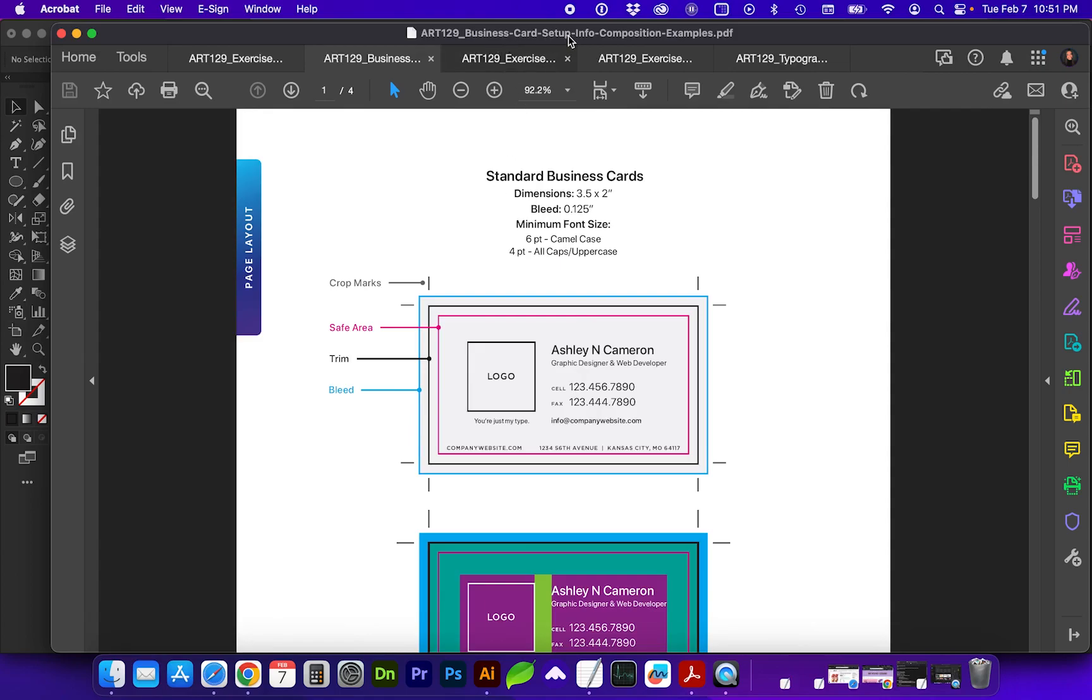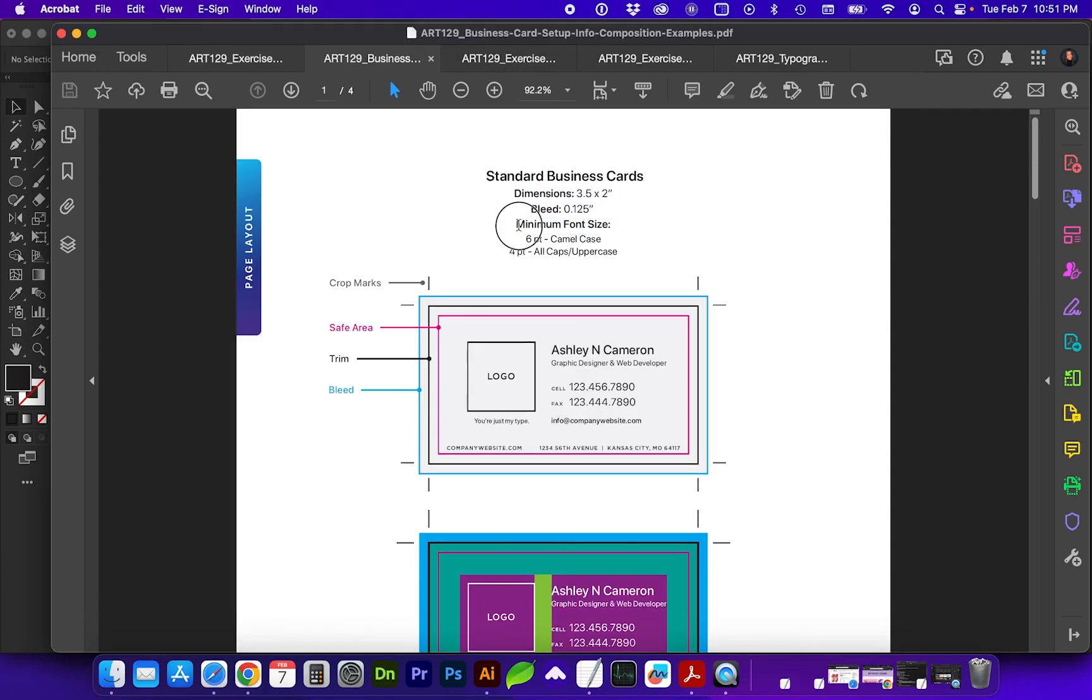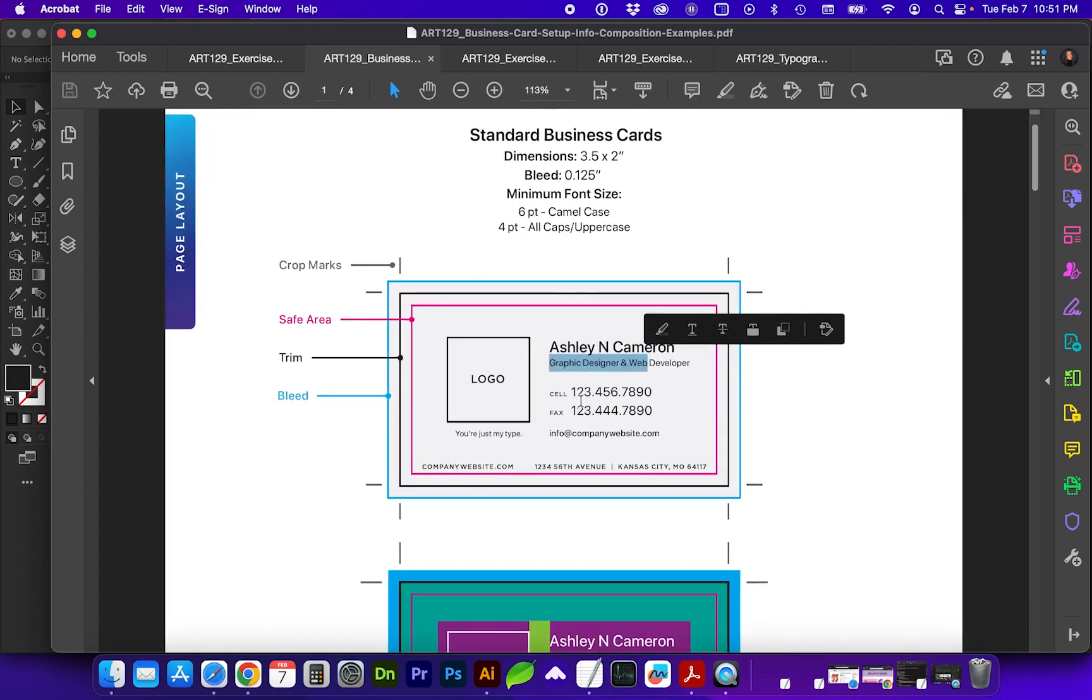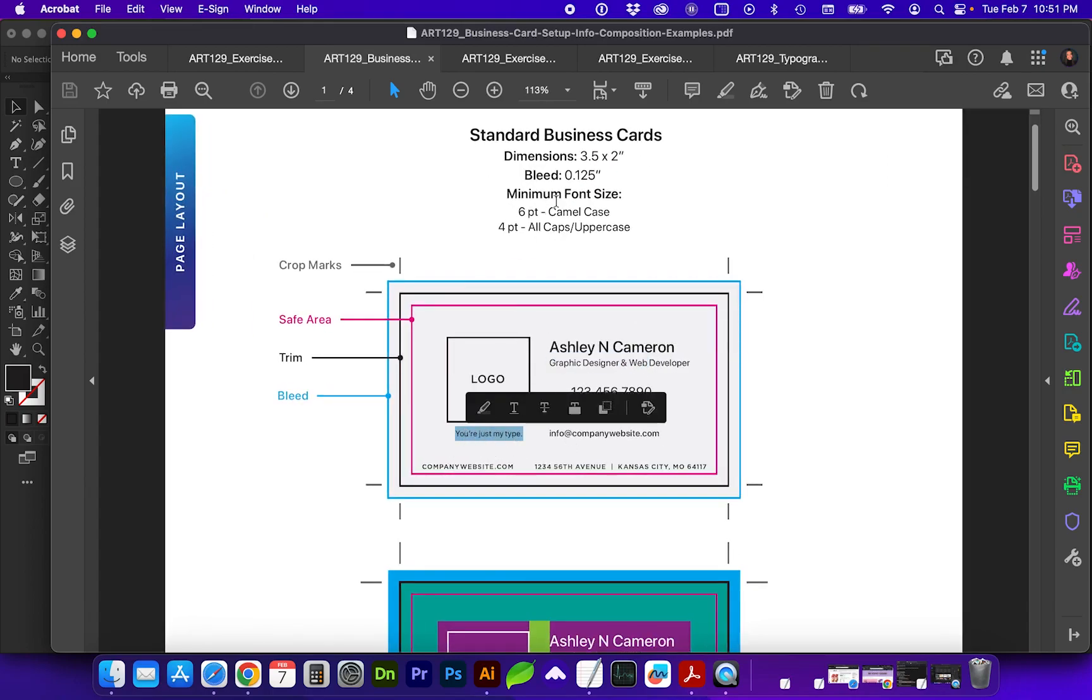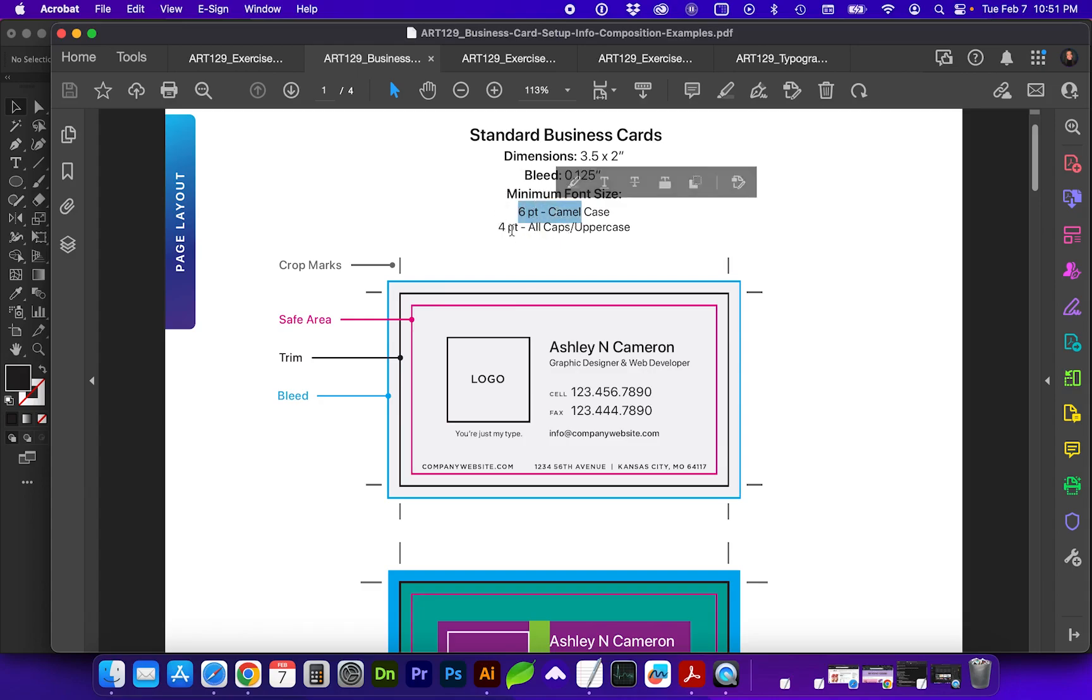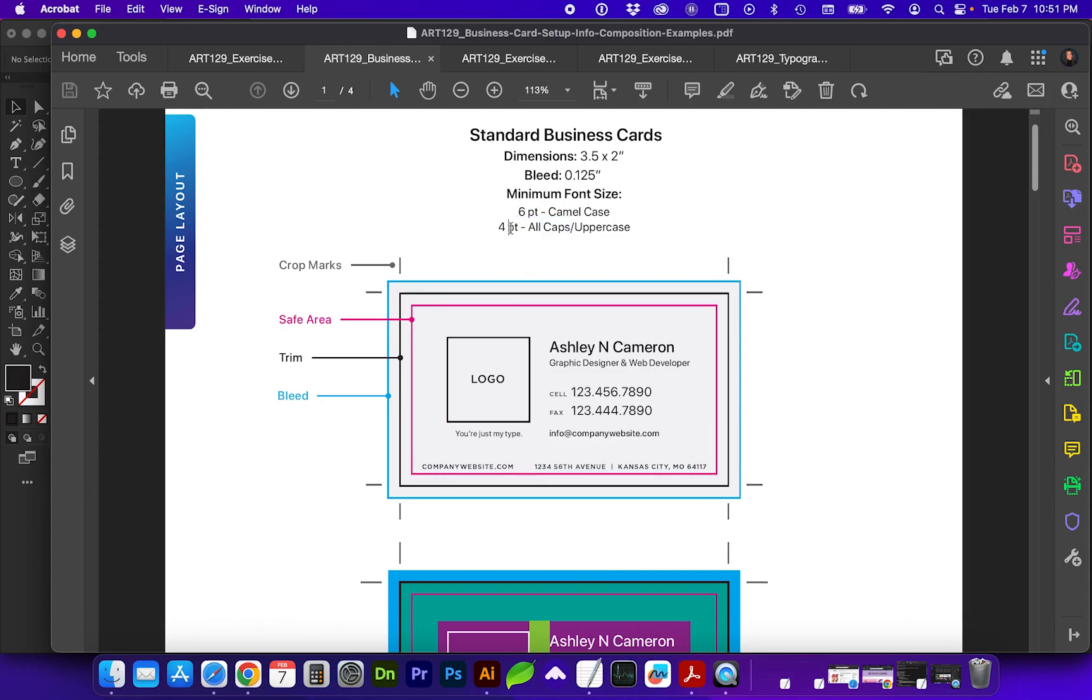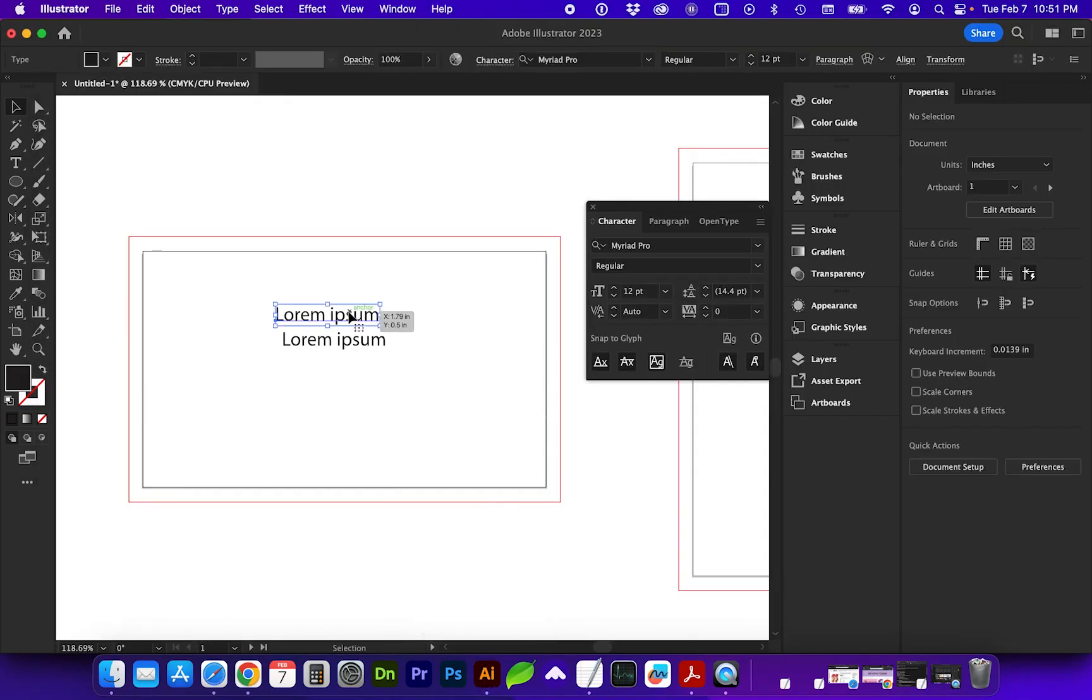On the beginning of this business card setup info file, I have noted that the minimum font size you'll want to use is six point for camel case font, such as this title or even a tagline. So you don't want to go any smaller than six points. If it is uppercase, like I've shown in this line of text, you can go down to four points or slightly larger than that, but you don't really want to go any smaller.